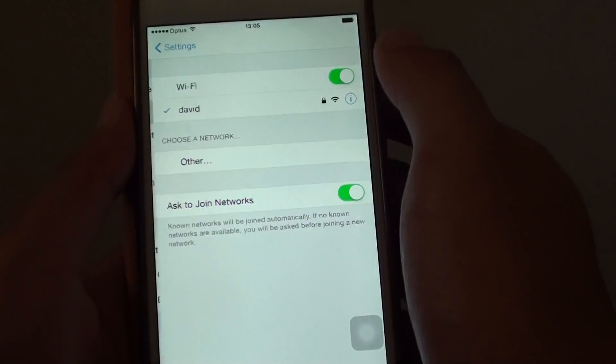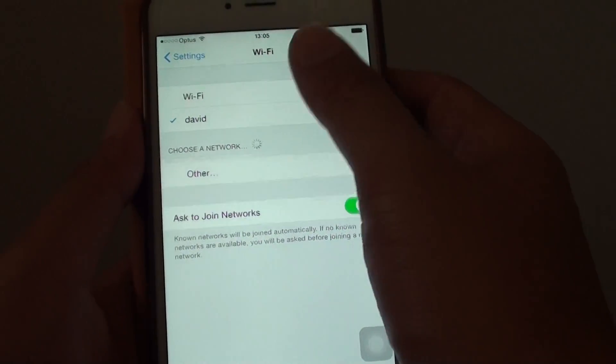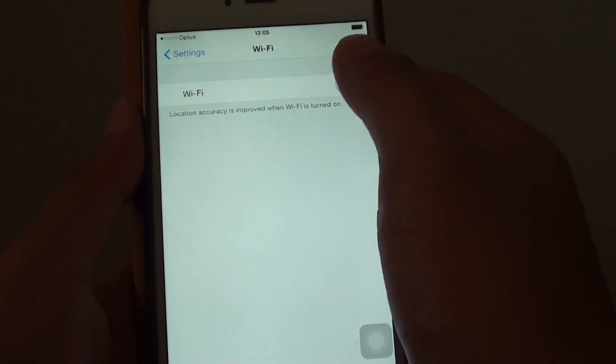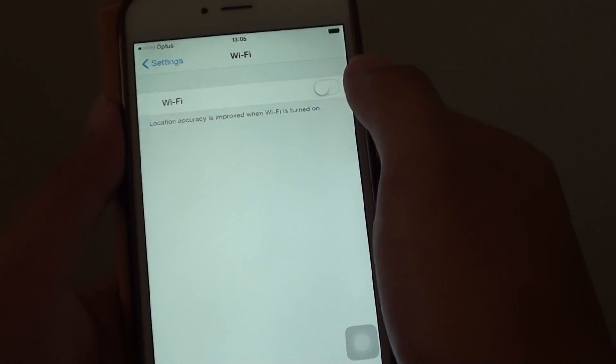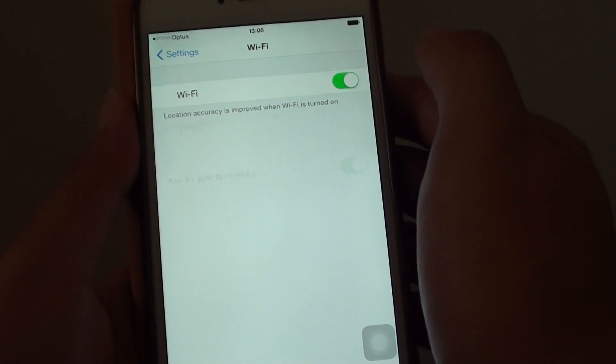Then go into Wi-Fi, try to turn off Wi-Fi, leave it for 10 or 15 seconds, then turn it back on.